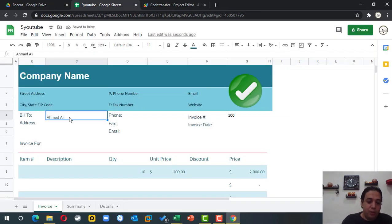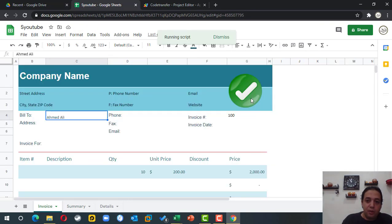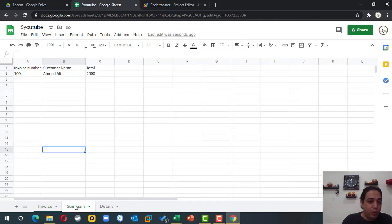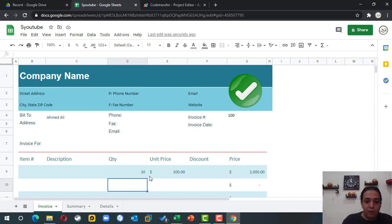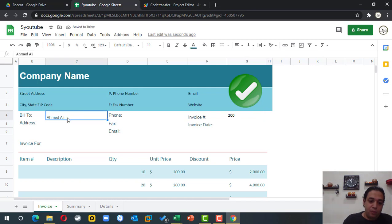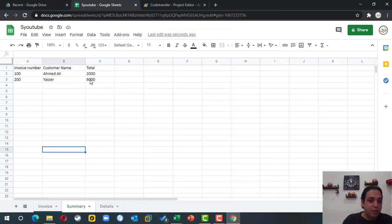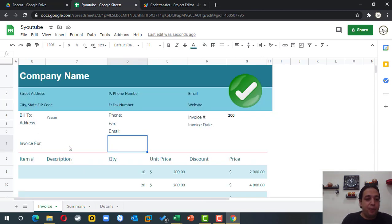Now the button is connected. I clear the summary, change the invoice information, and click the button — the information is transferred to a new row in the summary sheet. I then change the invoice to a different customer with a different amount to test it again. Now I need to handle copying the item details from the invoice to the detail sheet.